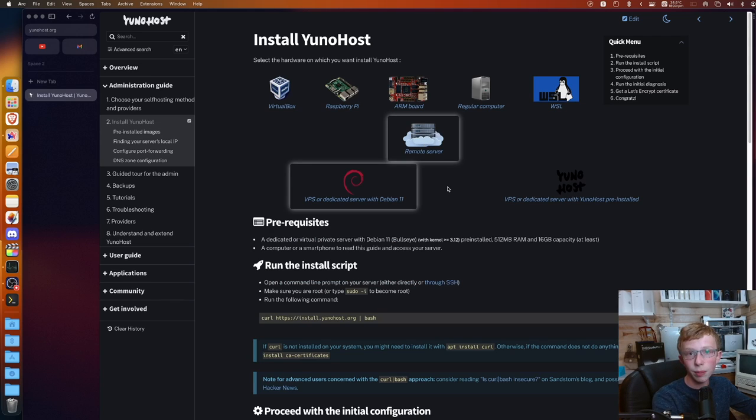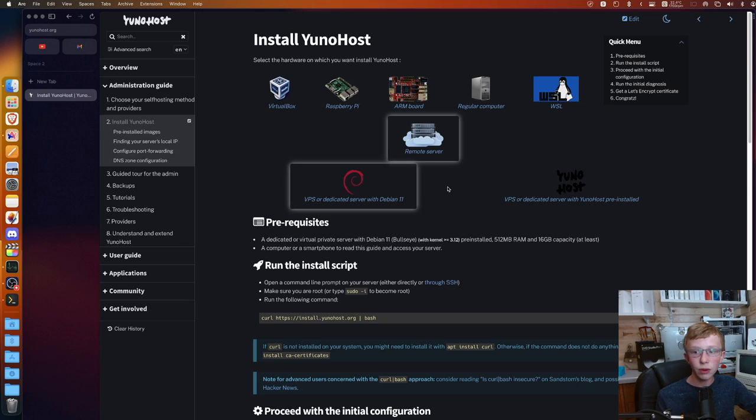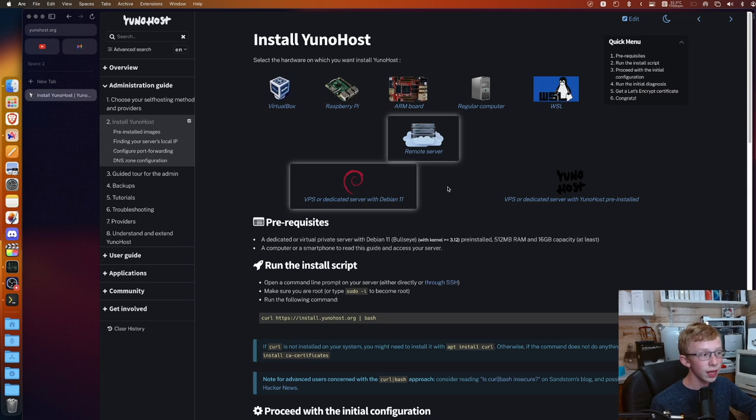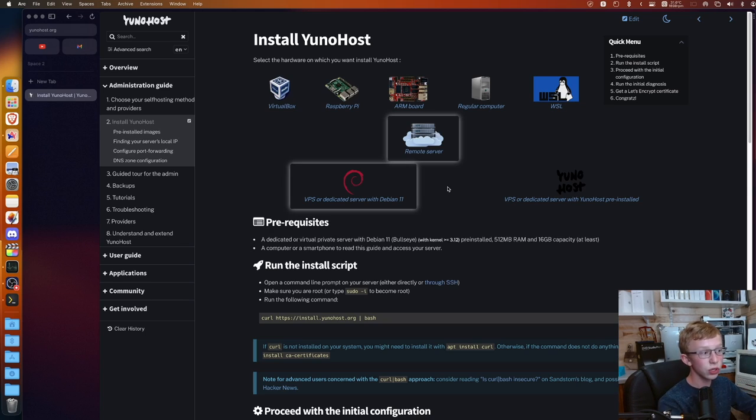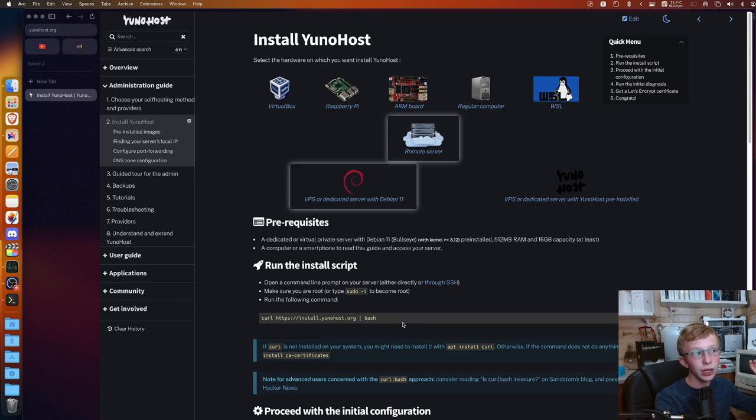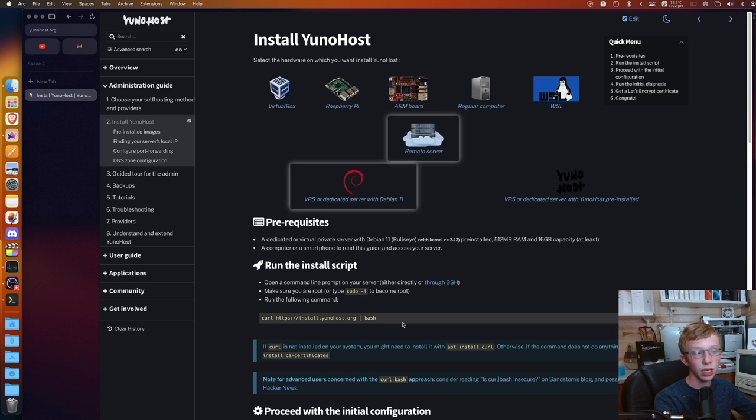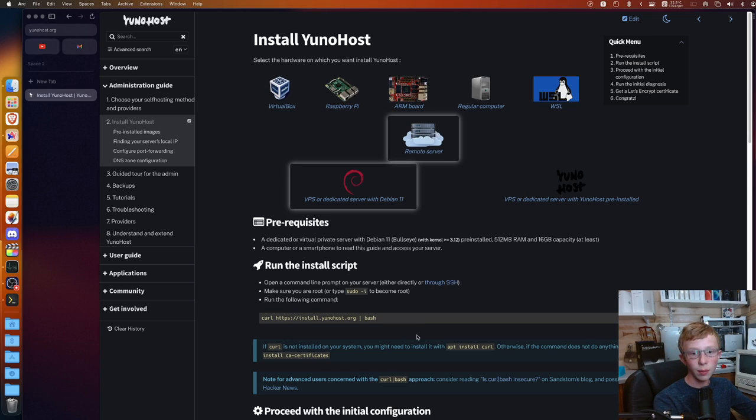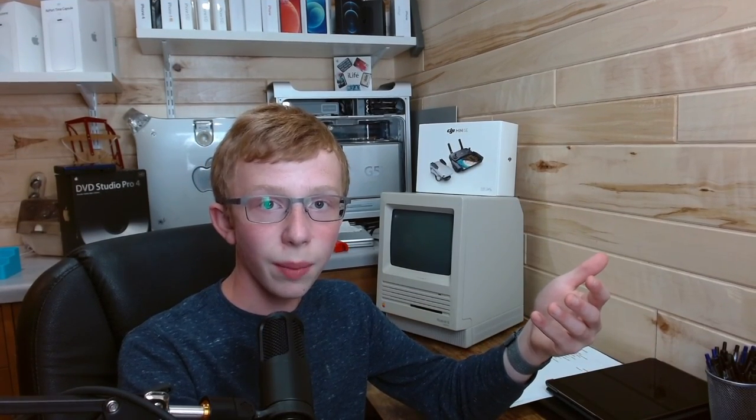Then your final option is Remote Server, which is if you opened up a server with AWS, Linode, or a cloud computer like that. If you have SSH access to that server, you can actually install the whole thing with this curl and bash script. It will install the whole thing for you, and you just have to make sure you know the IP address of that server.